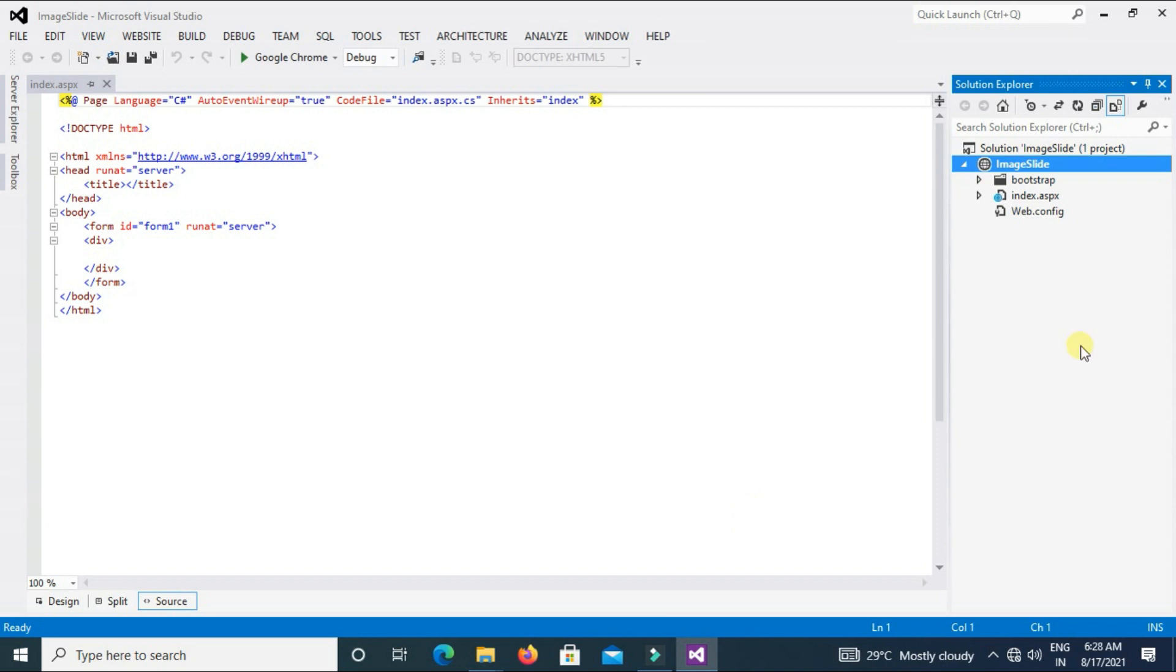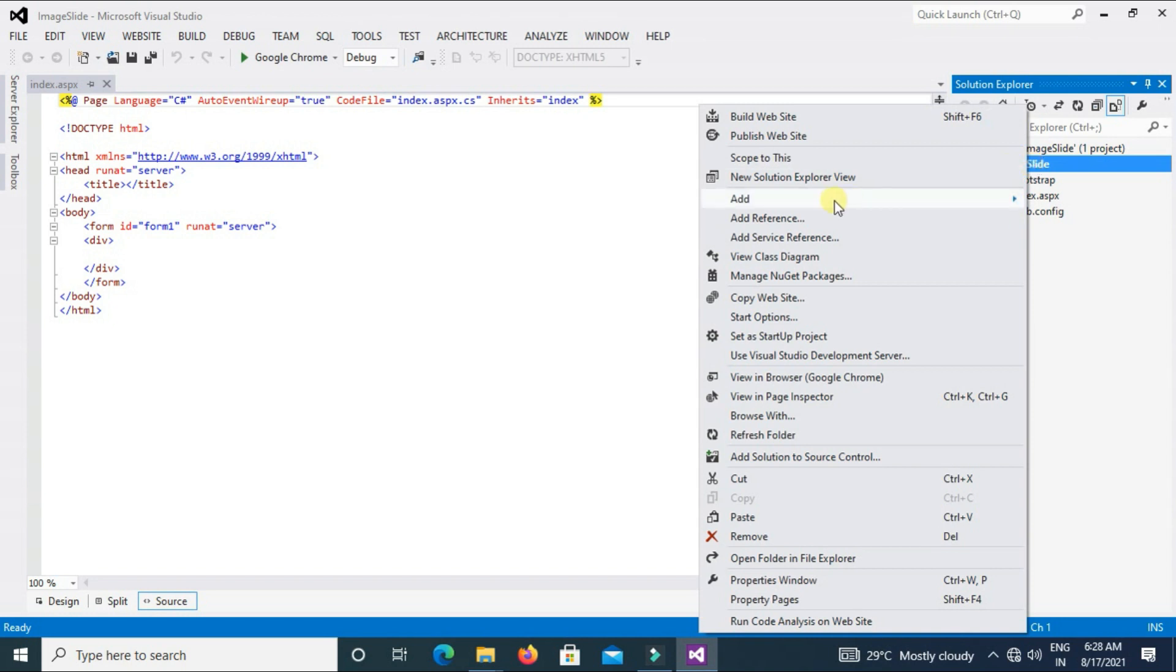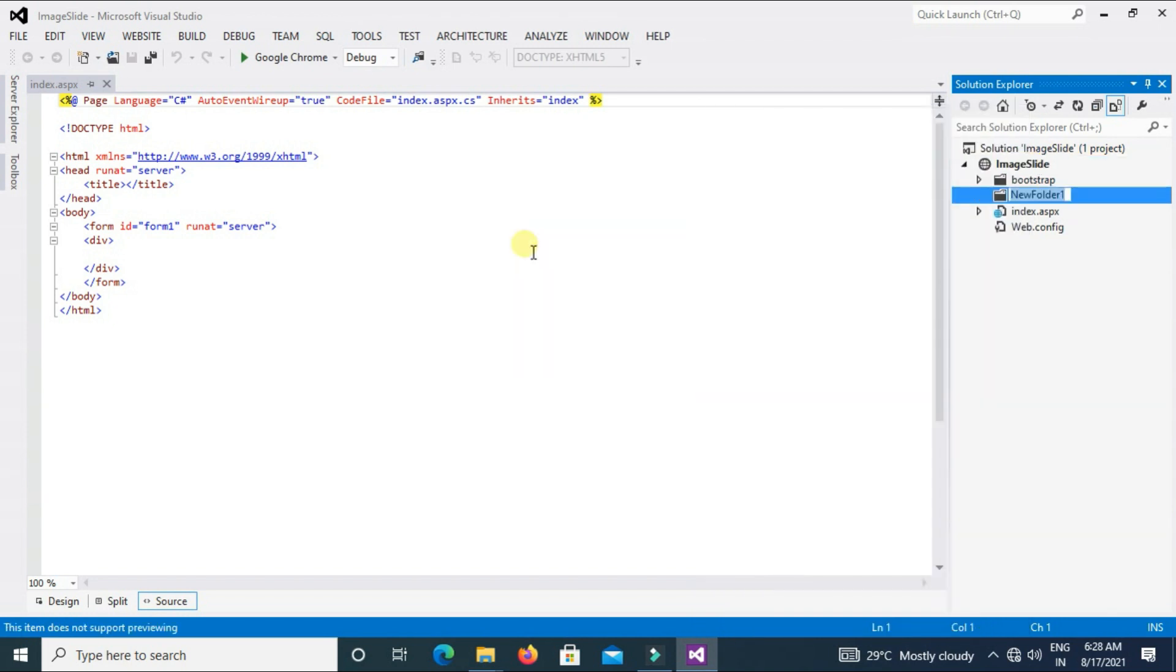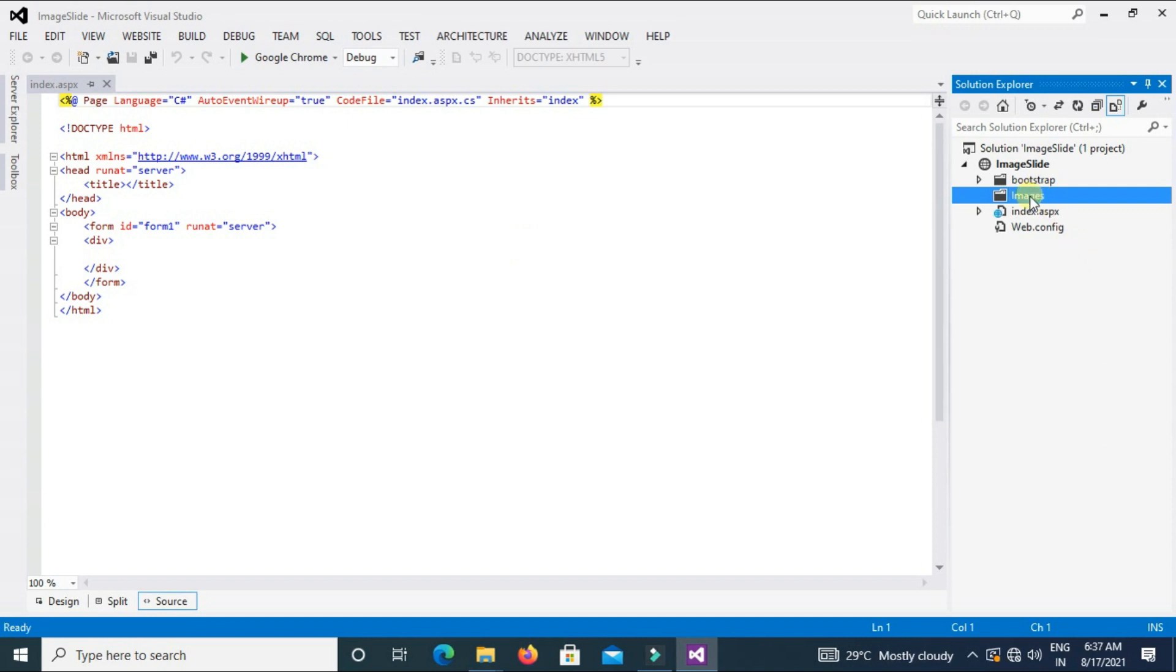We will also create a folder here. Right-click on project, Add, New Folder and folder name I will type Images. Now we have to copy the images and paste in this folder. Remember one thing, all images should be same size because it looks better and attractive.